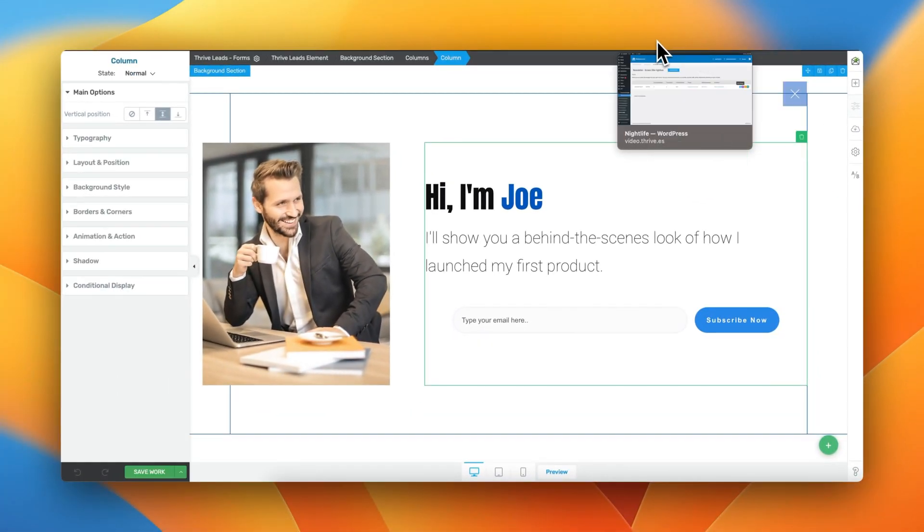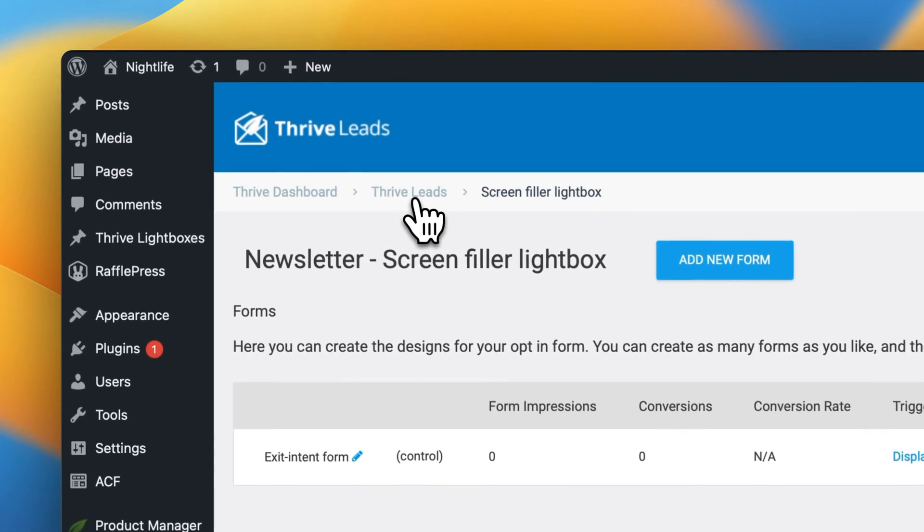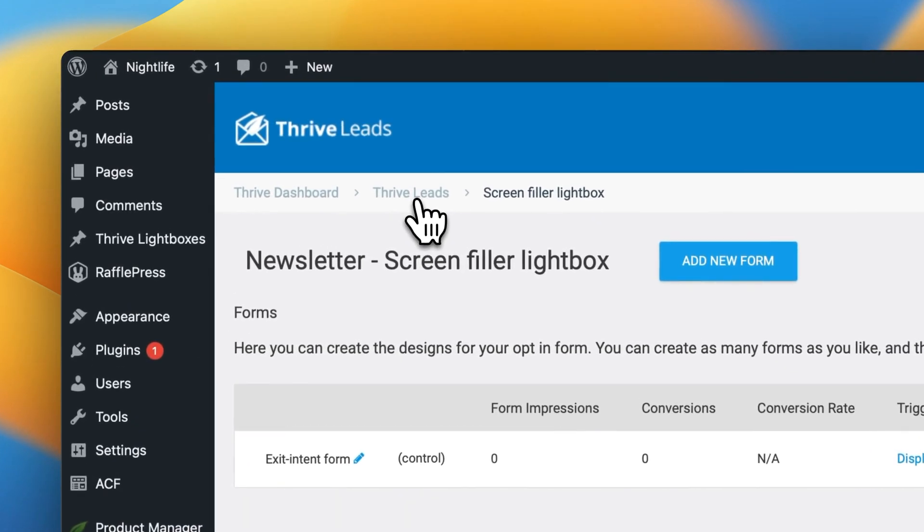Perfect. Great. We can now close this tab, and we are done customizing our Exit Intent form. We are not quite done. Let's navigate over to our Thrive Leads dashboard once again.